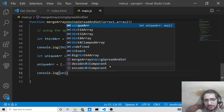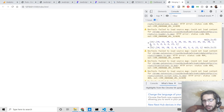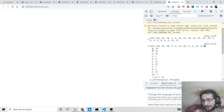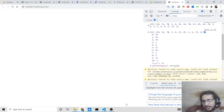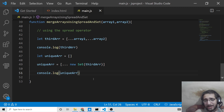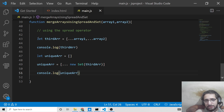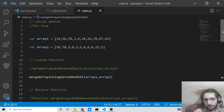Console logging uniqueArray and refreshing the browser, the console now shows the resultant unique array — it removed all the repeating elements. The array contains 11 elements: 34, 56, 78, 34, 67, 45, 56, 23, 1 — all unique. Whichever approach you like you can follow, but personally I prefer the second approach — it's clean and only requires about five lines of code using the spread operator and Set data structure.